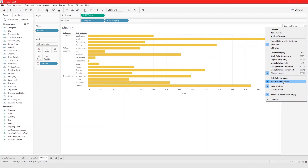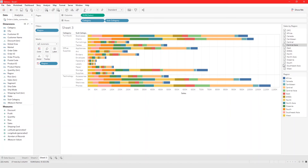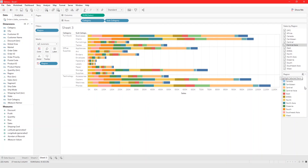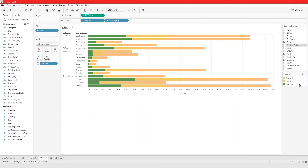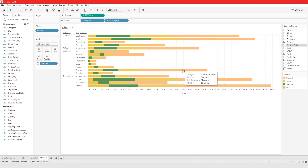That's basically how you filter using dimensions and how you can customize your filter card so that when your users are interacting with your graph, they have options for choosing what they want to see and what they don't want to see. That's it for this video — see you in the next one.